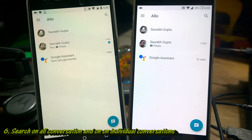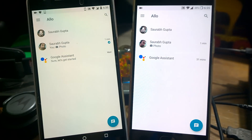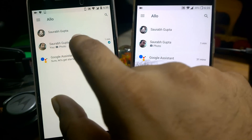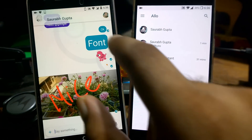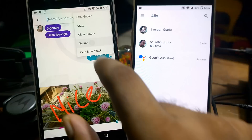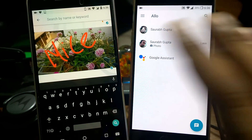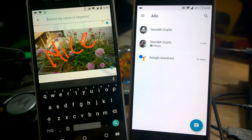If you want to search across all conversations — whatever you've chatted in all groups and with friends — you can simply type in the main search. Otherwise, if you want to search in an individual chat, just click on that chat and there's a search option. In case you have a very long chat history, you can easily search from there.